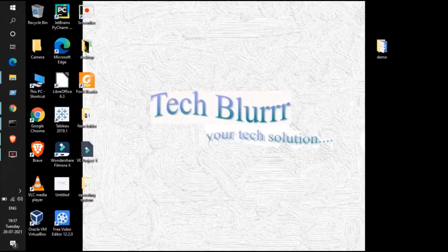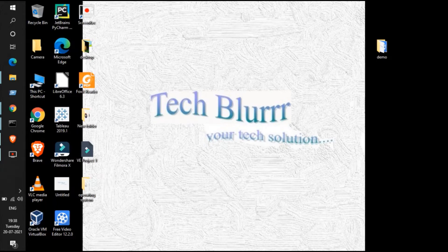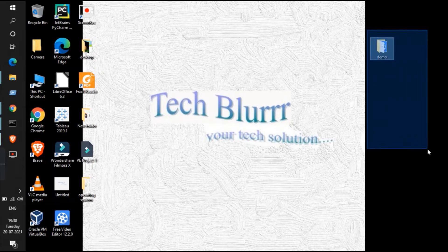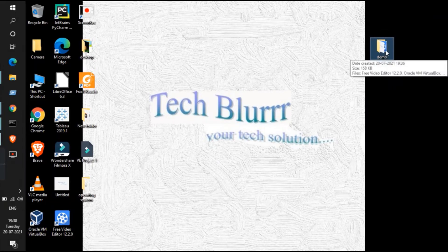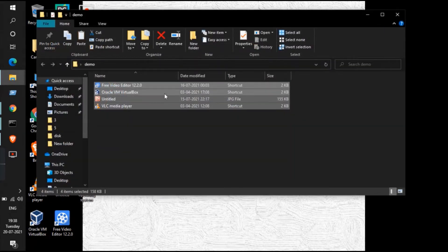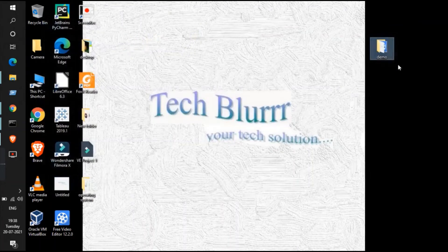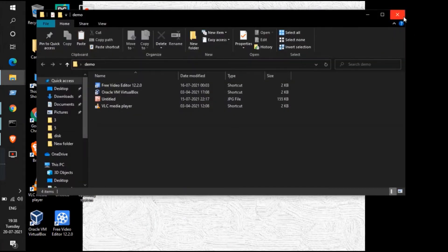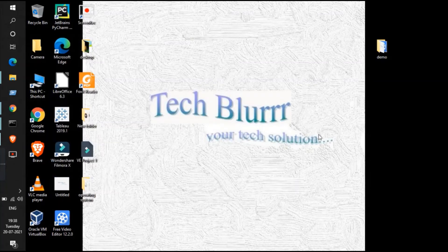In today's video, we are going to discuss how to delete files from a folder and how to delete the folder too using command prompt. I'll be using some commands to delete a folder I've placed on the desktop. You can see there is one folder named 'demo', and inside demo some files are there. We'll delete all the files inside, and lastly we'll delete the folder.